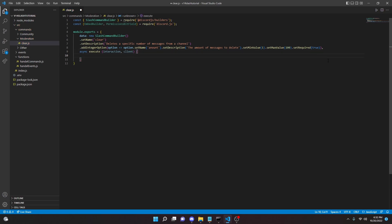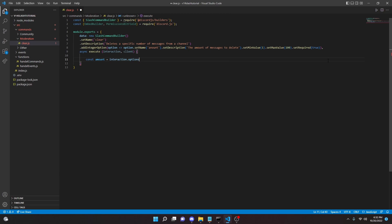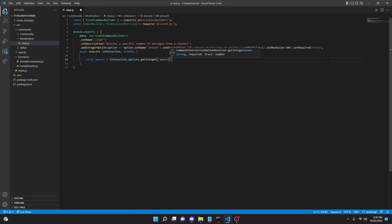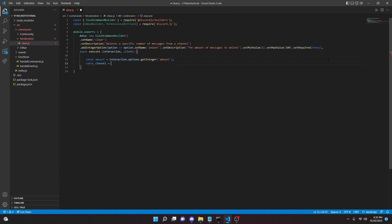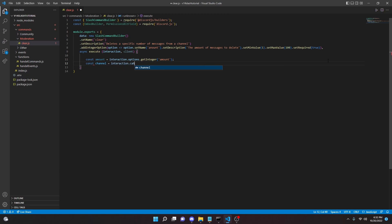So we can do const amount equals interaction.options.getInteger('amount'). Then we can do const channel equals interaction.channel just like that.